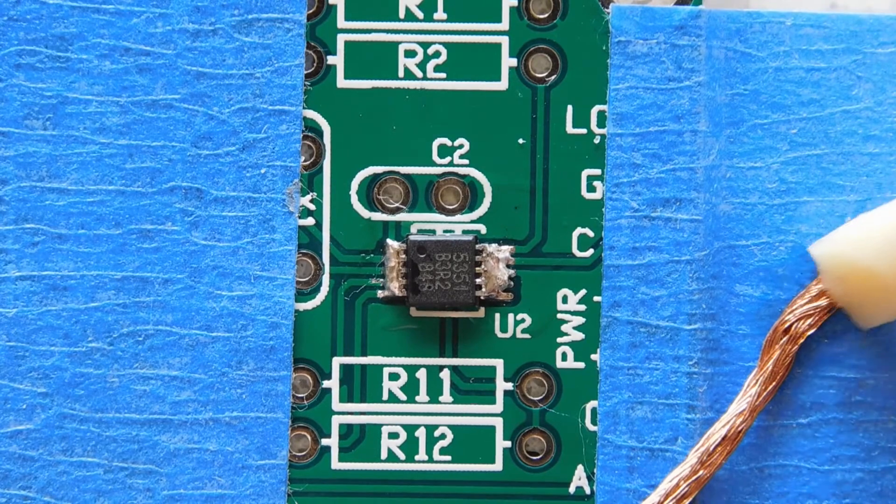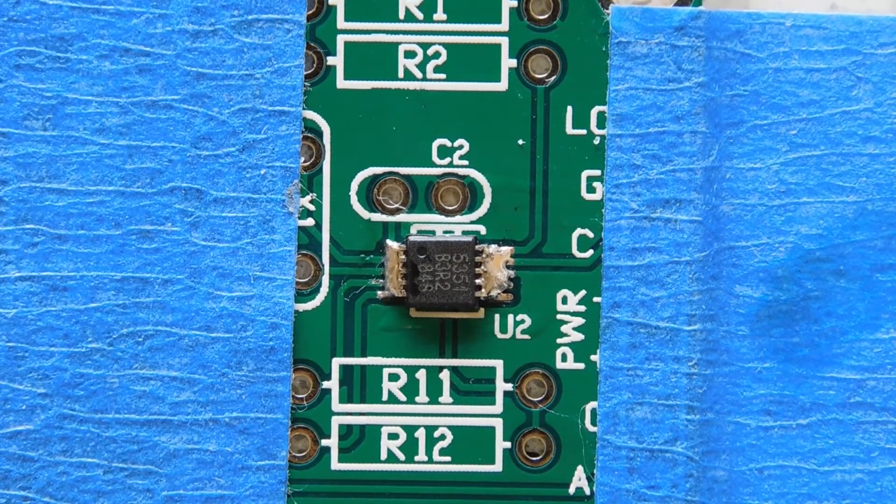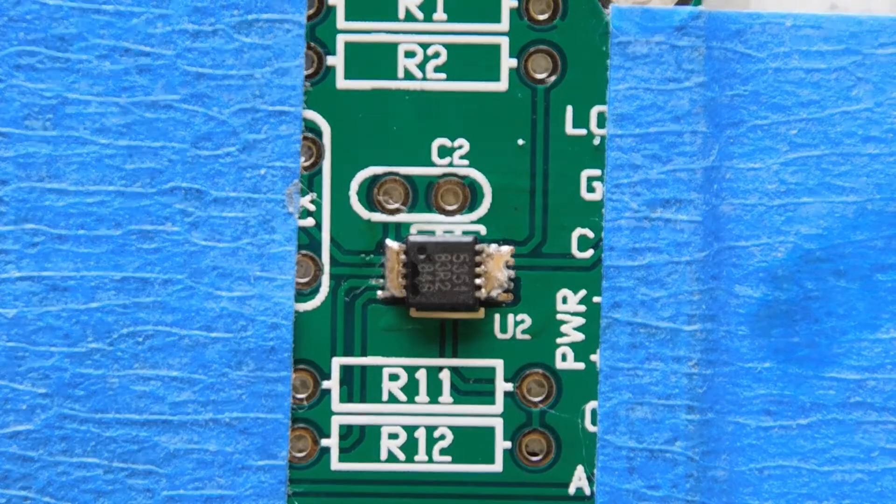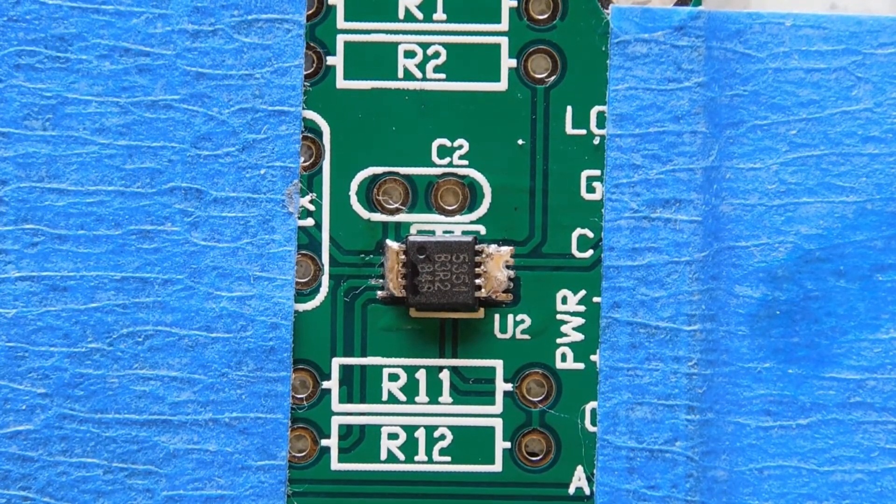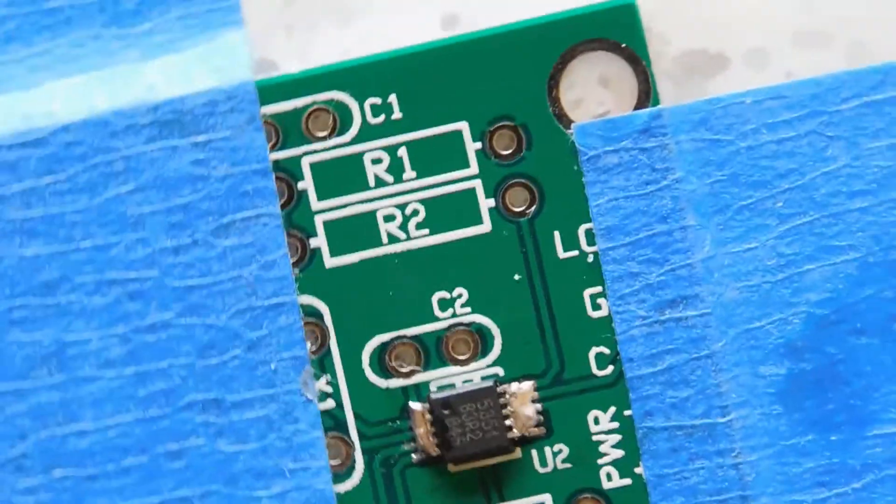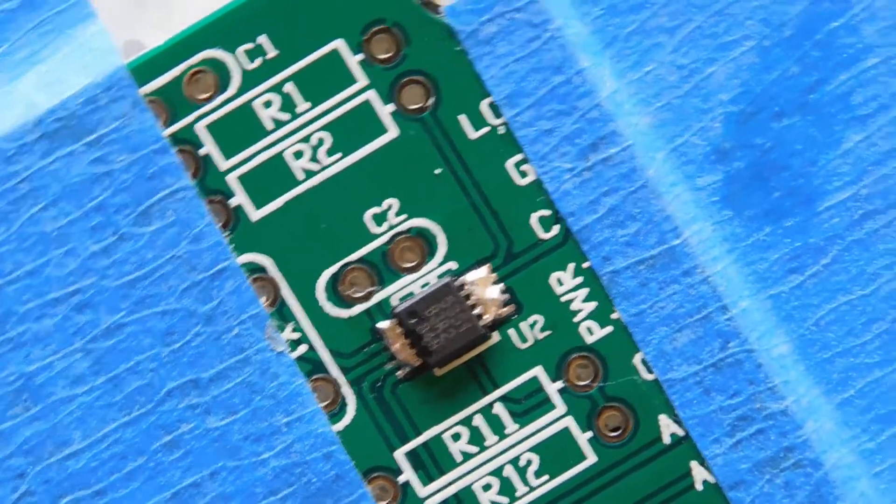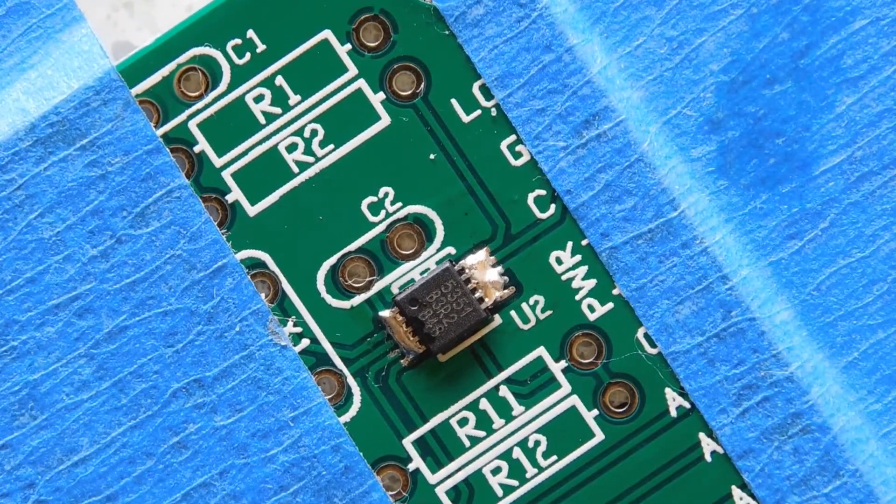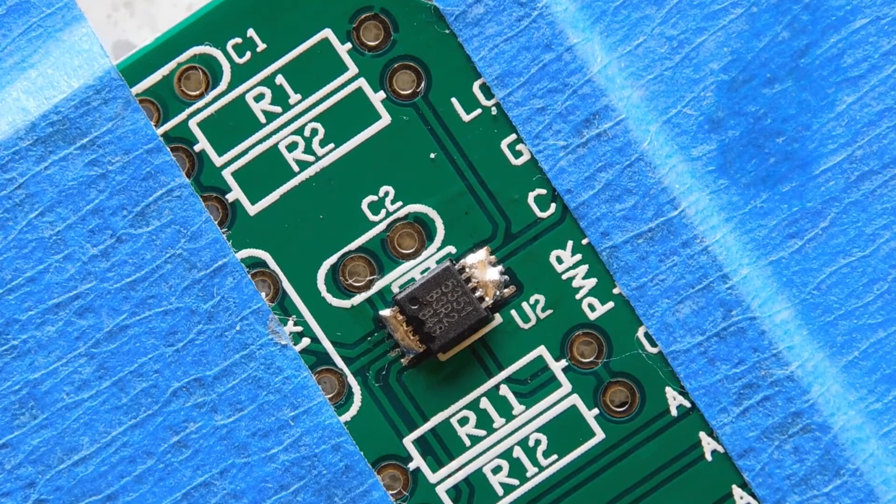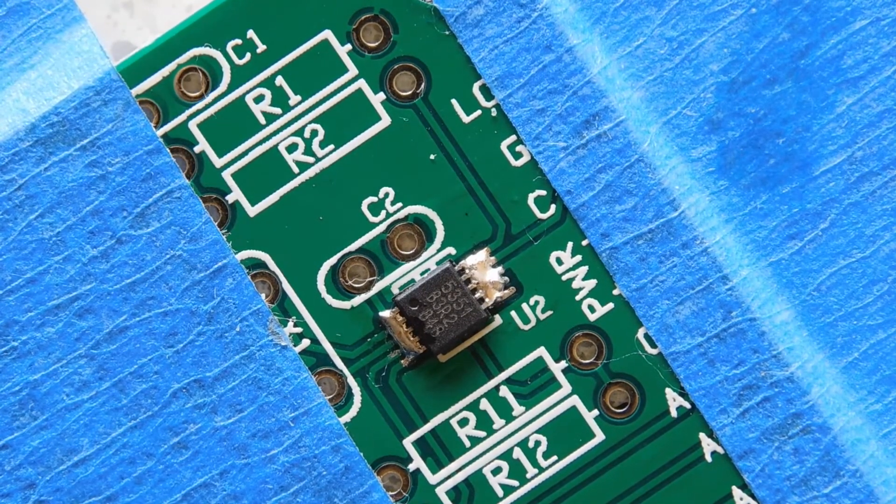To remove the solder bridges, I use some clean solder braid that has been fluxed. I try to heat all 5 pins on a side, and when I see the solder being wicked into the braid, I slide the braid off, and the solder bridges come with it.